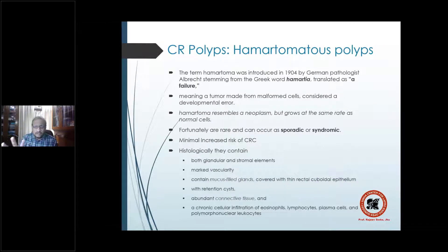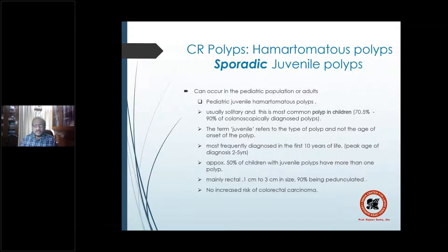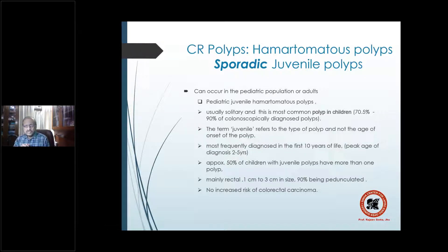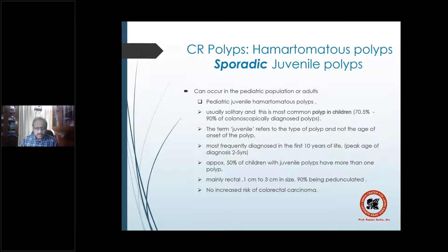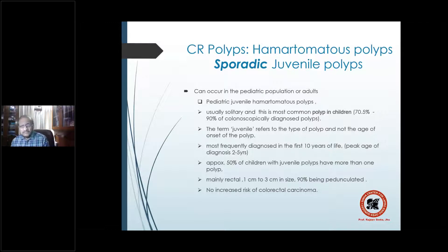The most common sporadic hamartomatous polyp is the juvenile polyp, occurring in the pediatric or adult population. In children, it is usually solitary and is the most common polyp. Patients aged 2 to 10 years commonly present with PR bleed, and a DRE examination may find a polyp. Colonoscopically, 70 to 90% of diagnosed polyps in children are pediatric juvenile hamartomatous polyps, which are sporadic. The term 'juvenile' refers to the type of polyp and not the age of onset.